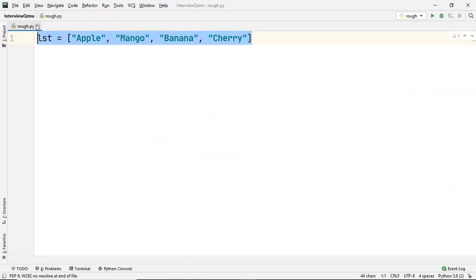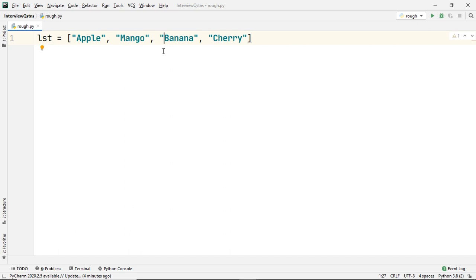Let's say this is our given list and it consists of elements wherein the elements are the names of certain fruits. Now you want to find the element or the index of the element mango. I will be helping you with numerous methods with which you can do this. The simplest way to get the index of a list element is to use the index method.